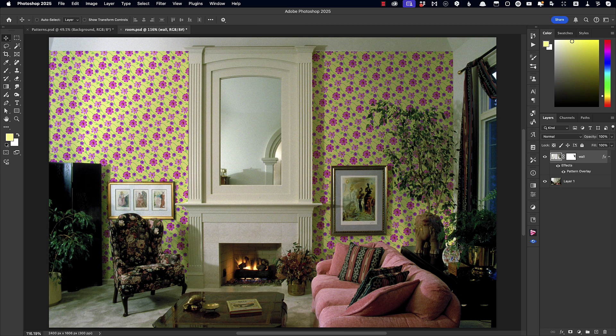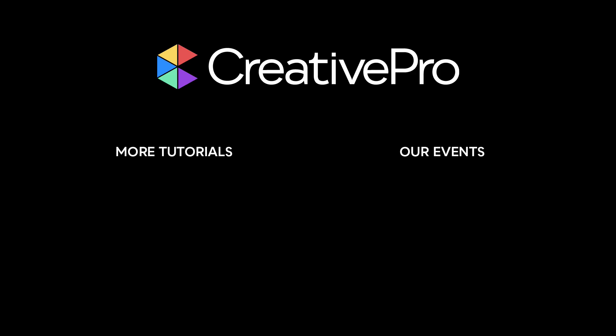And that's the easy way to make and use patterns in Photoshop. Well, I hope you enjoyed this video. If you did, be sure to give it a like and subscribe to our channel. And for thousands more how-to articles and tutorials, visit our website, creativepro.com, and become a member today. Thanks for learning with us.